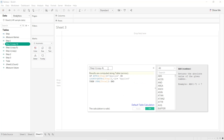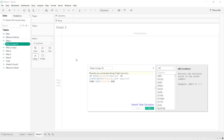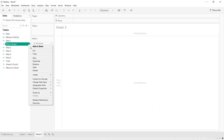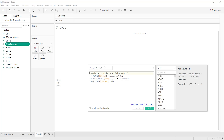Edit Step Number Four for the Test step and apply. Next, edit Step Number Five for the Interview step and apply. Finally, edit Step Number Six for Hired and apply.